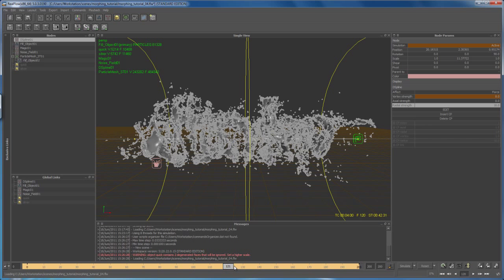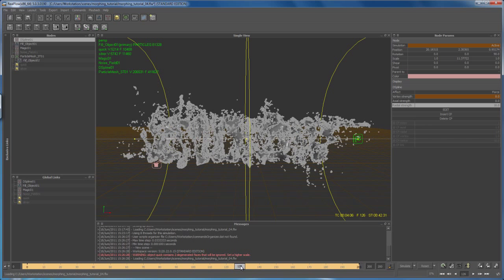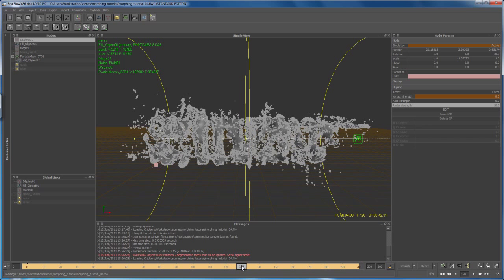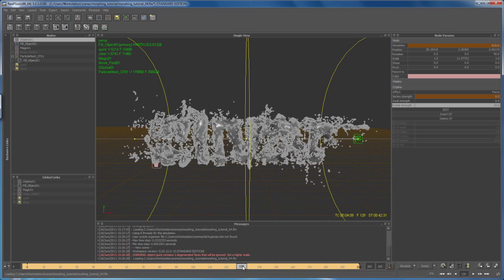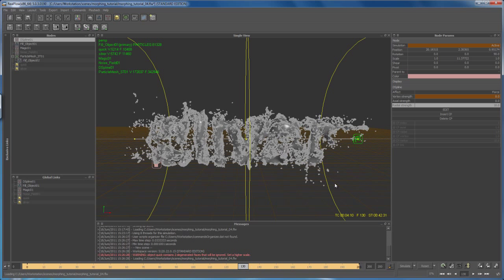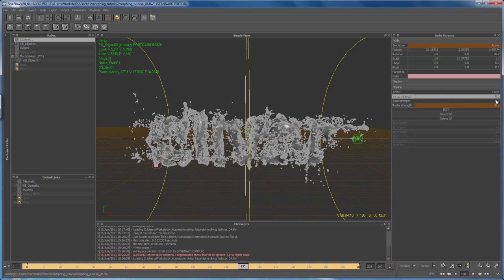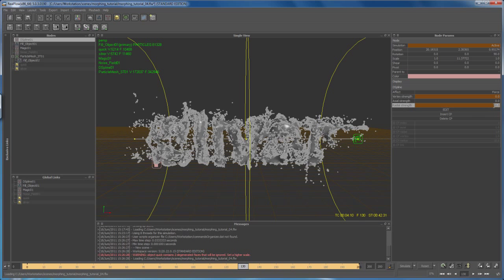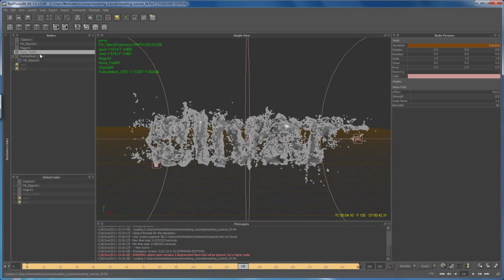Then we go in, I would say 10 frames to 130, and then we again go to vortex strength, set it to zero, and then right click, add a key. And we do the same here for radial strength, type in zero and right click, add a key. So that's one thing, and another thing is the noise field.